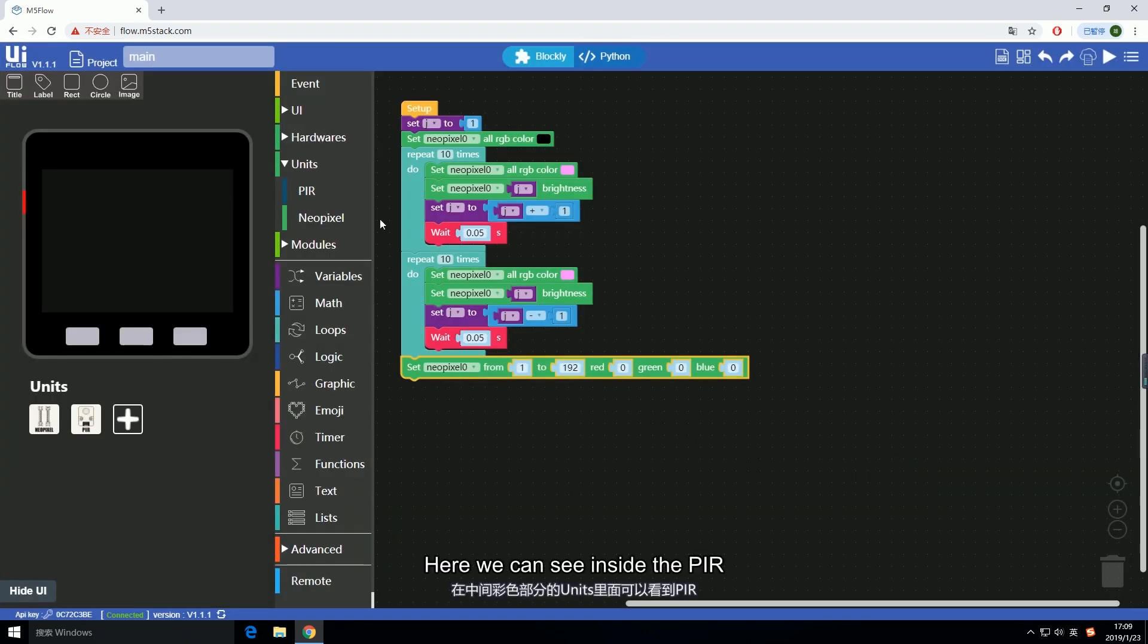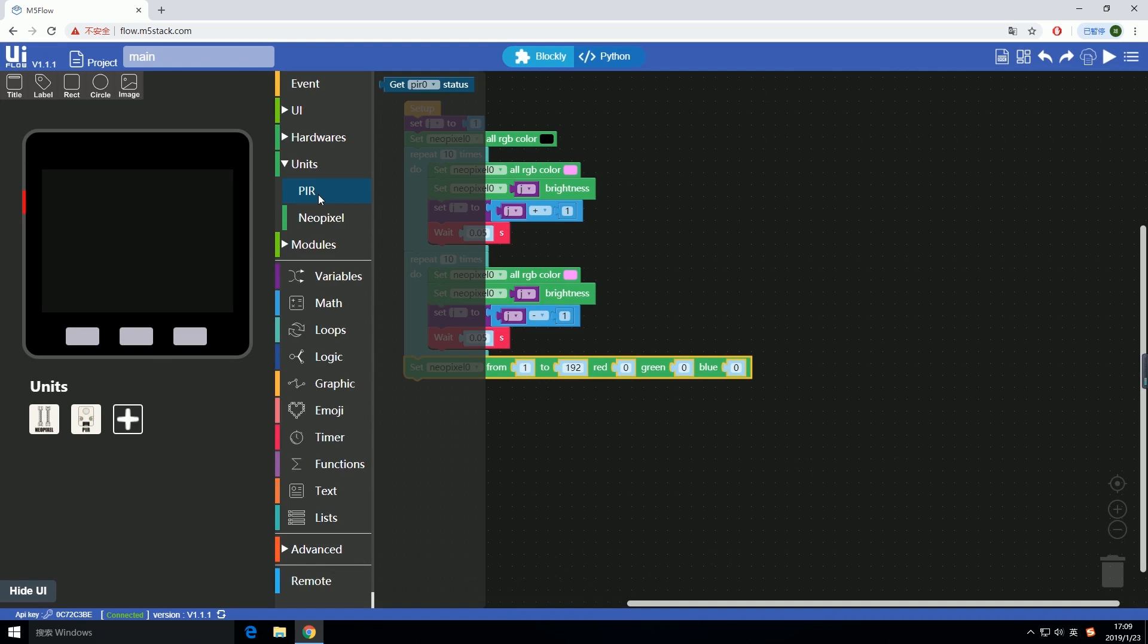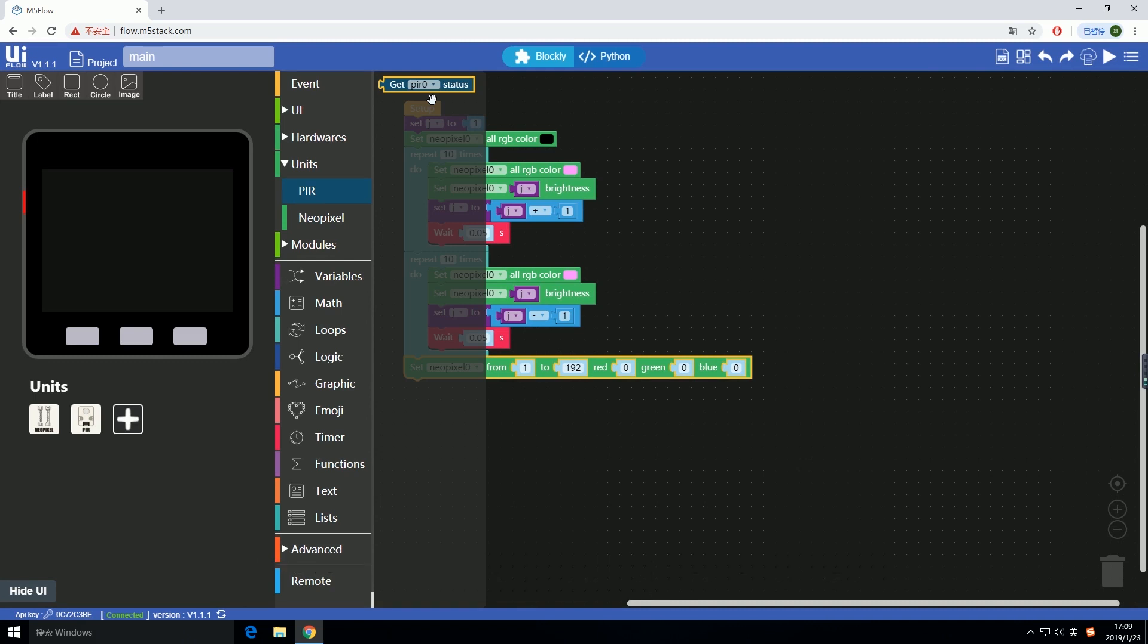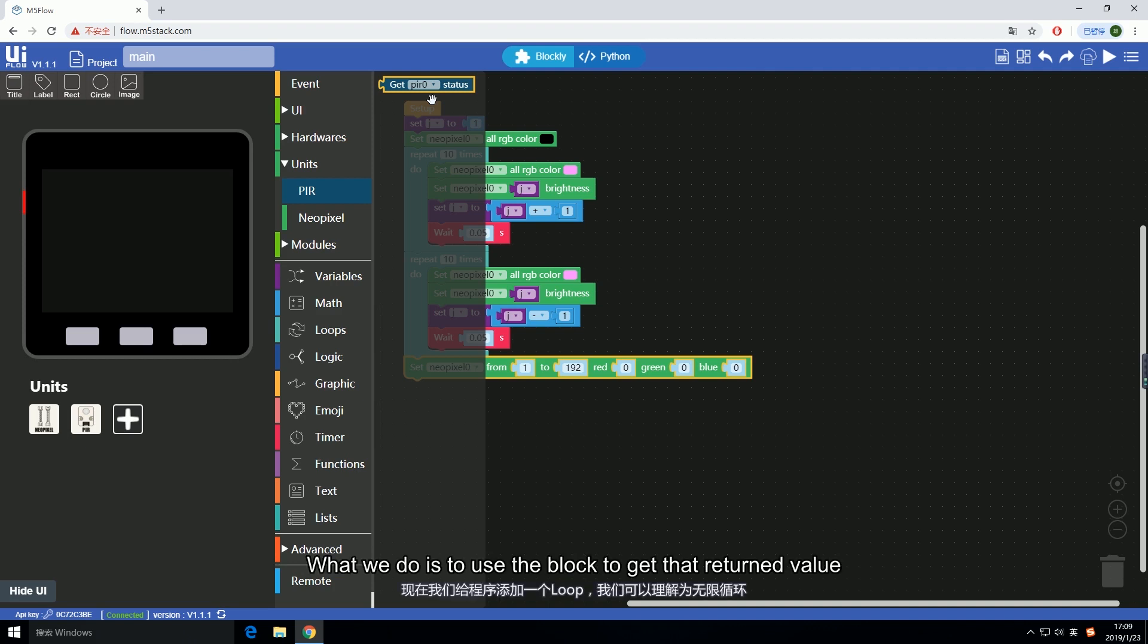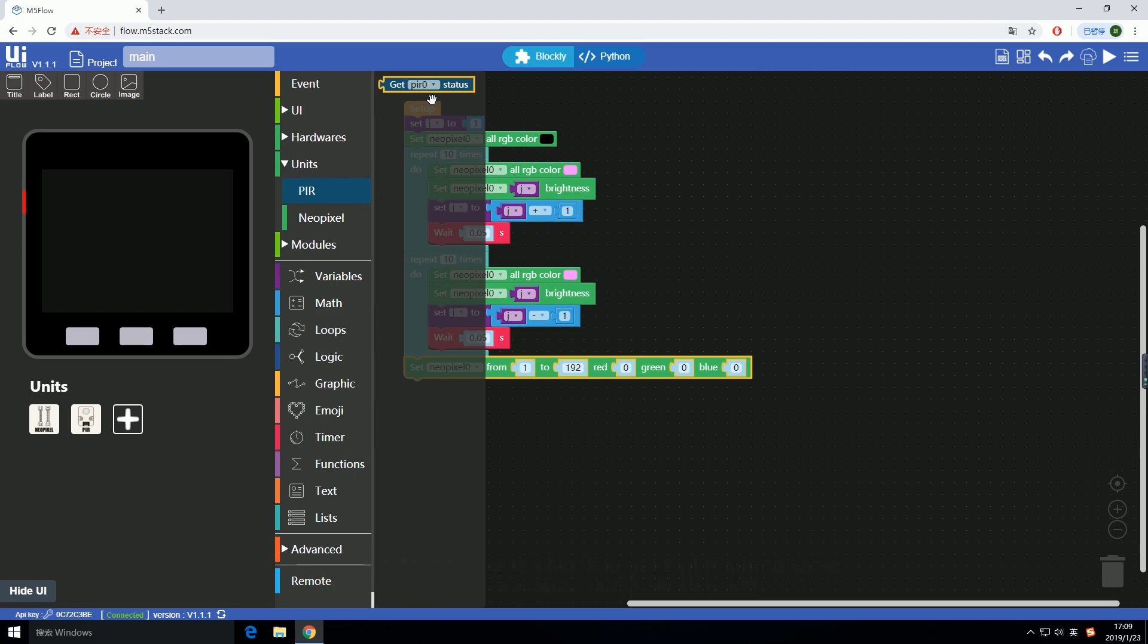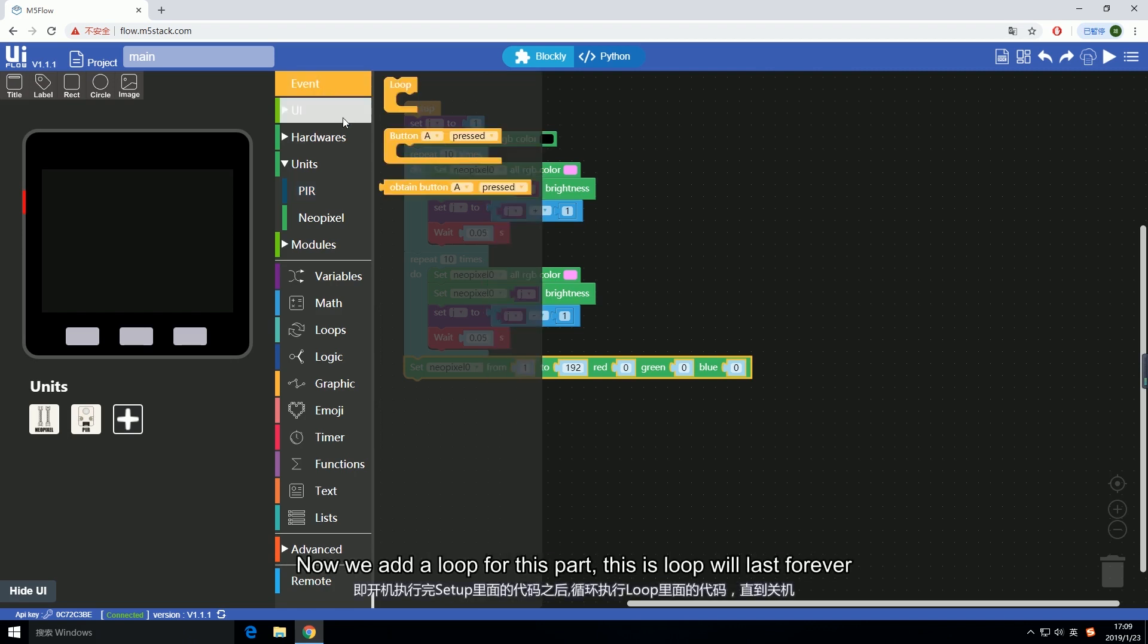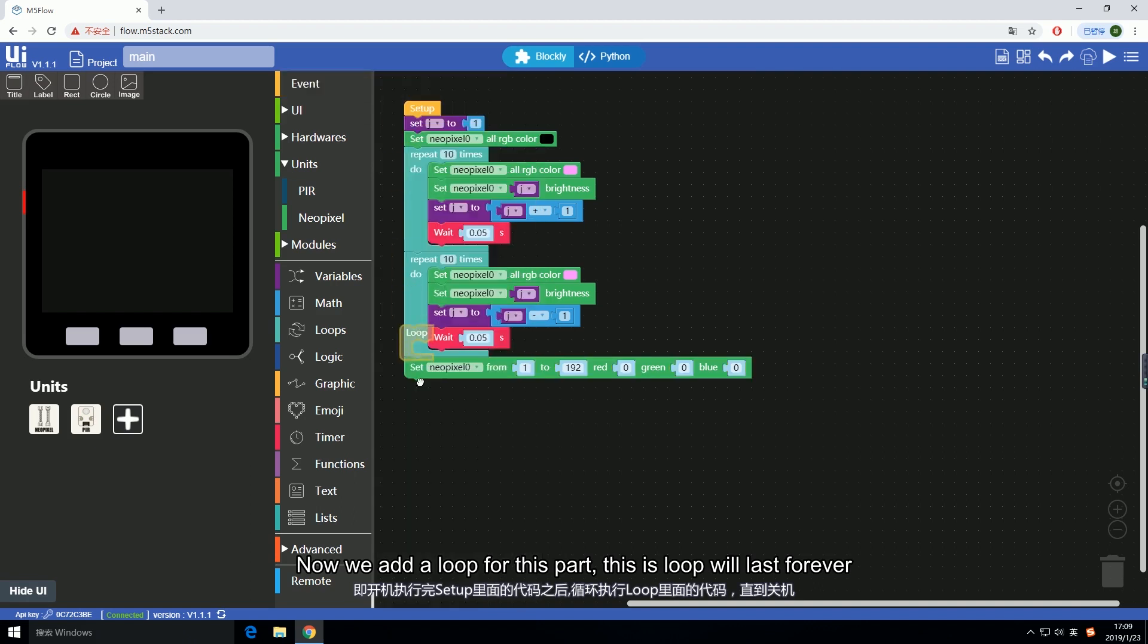Here we can see inside the PIR, the block is to get the detection result of the sensor. If the sensor detected something passed by, PIR will return a value one. If not, then return zero. What we do is to use this block to get that return value.